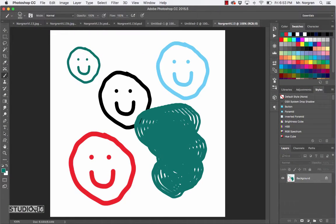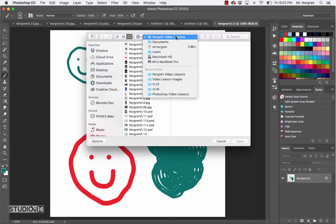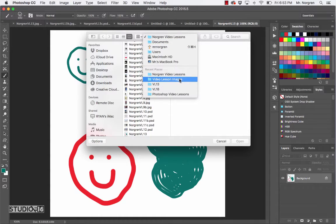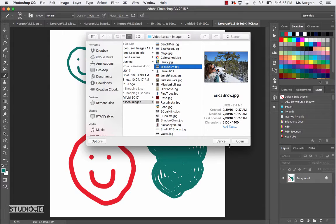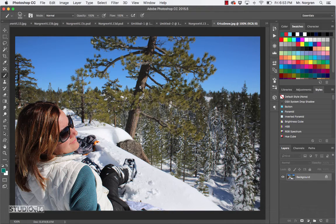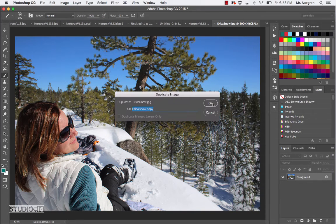Next, open up a new image by pressing Command-O. If you don't have the images installed on your computer already, you can find them in the description link at the bottom of the video. Go ahead and find the Erica Snow image and click Open. Then choose Image > Duplicate to duplicate this, and click OK.